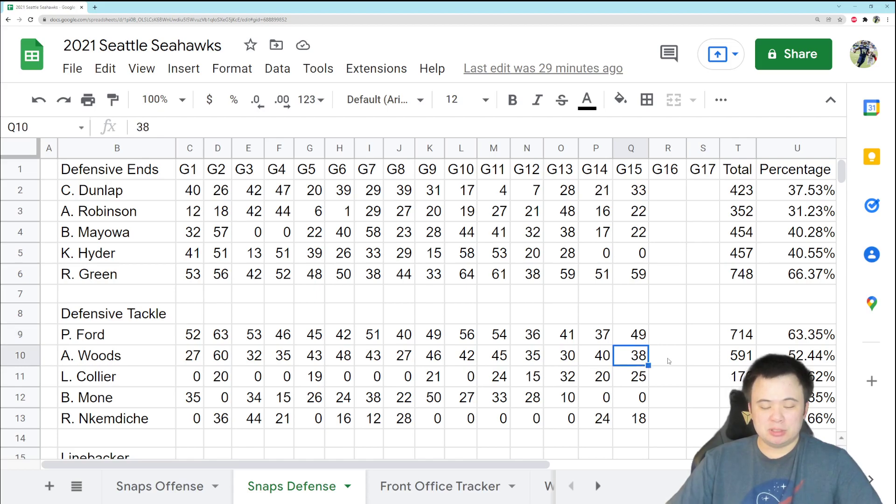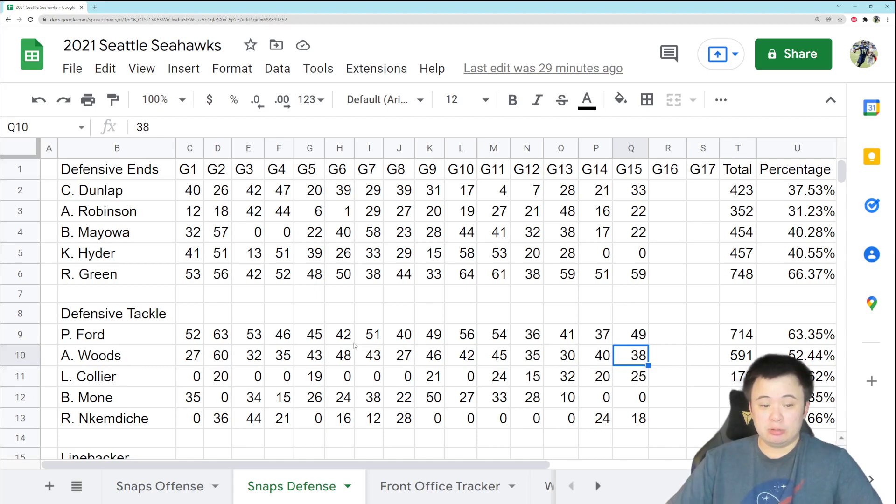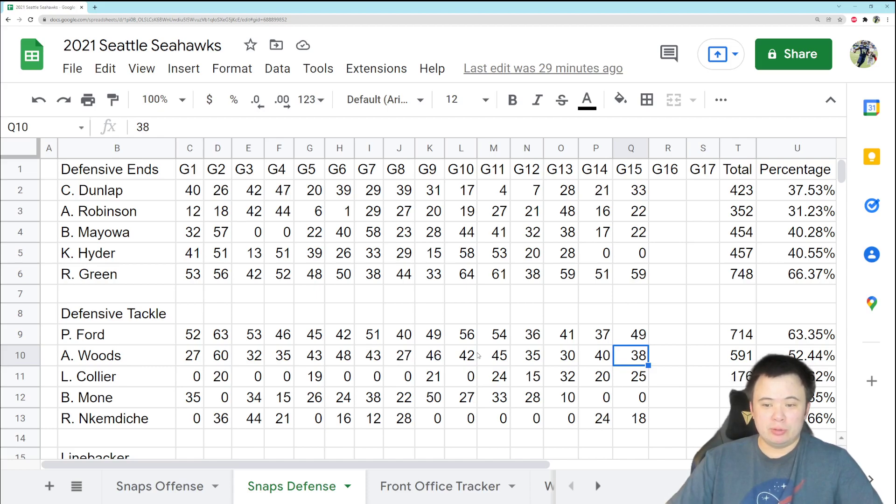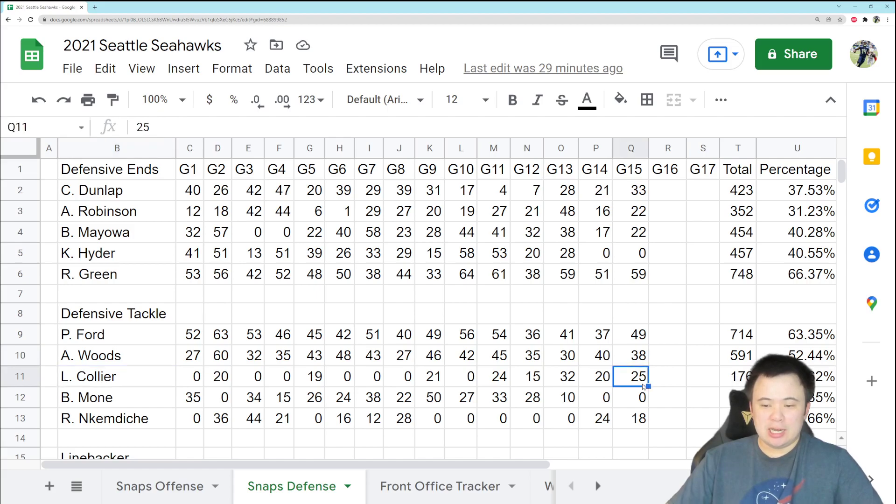Al Woods played 38 snaps, so he's still grinding, man. Still grinding out what will end up being a very impressive season for the Seahawks in 2021, so shout out to him at his age. Given the fact that he didn't play football last year, he is just absolutely grinding.